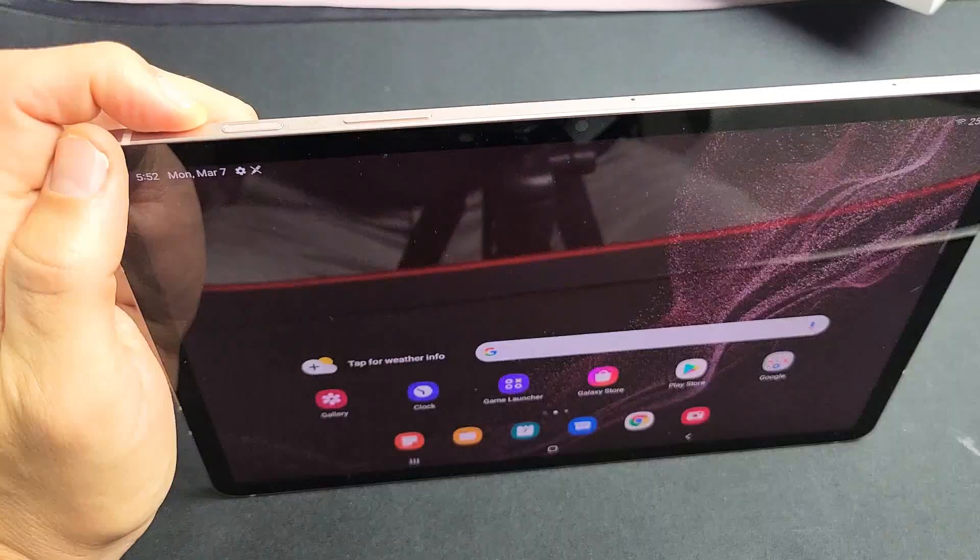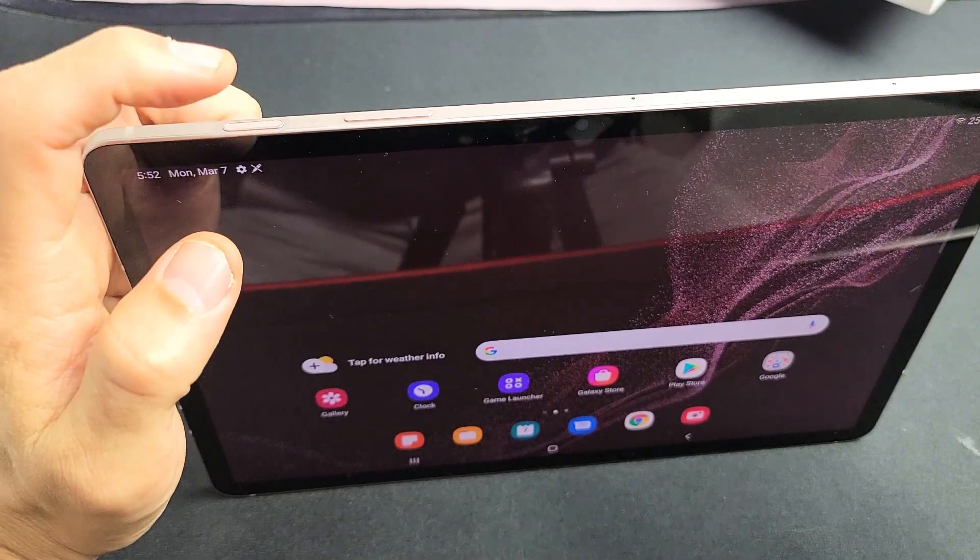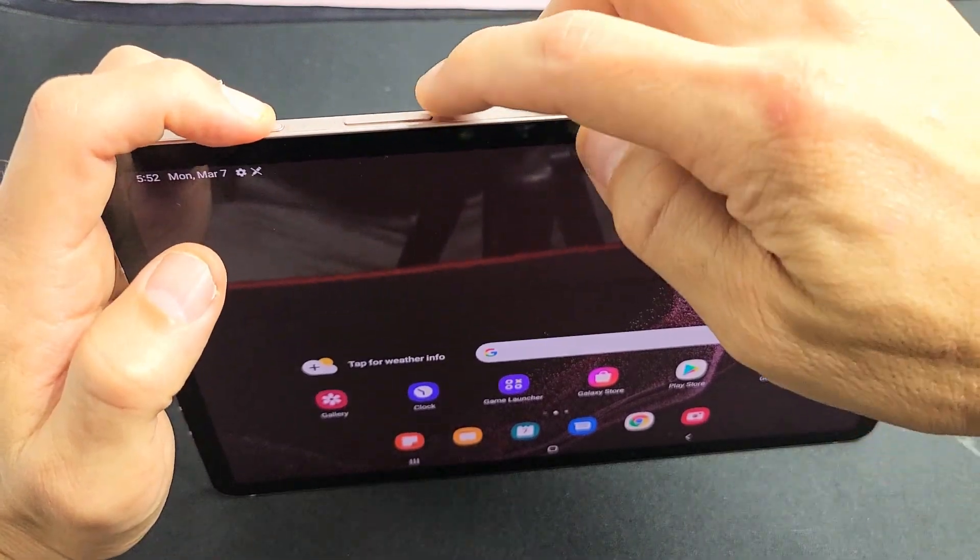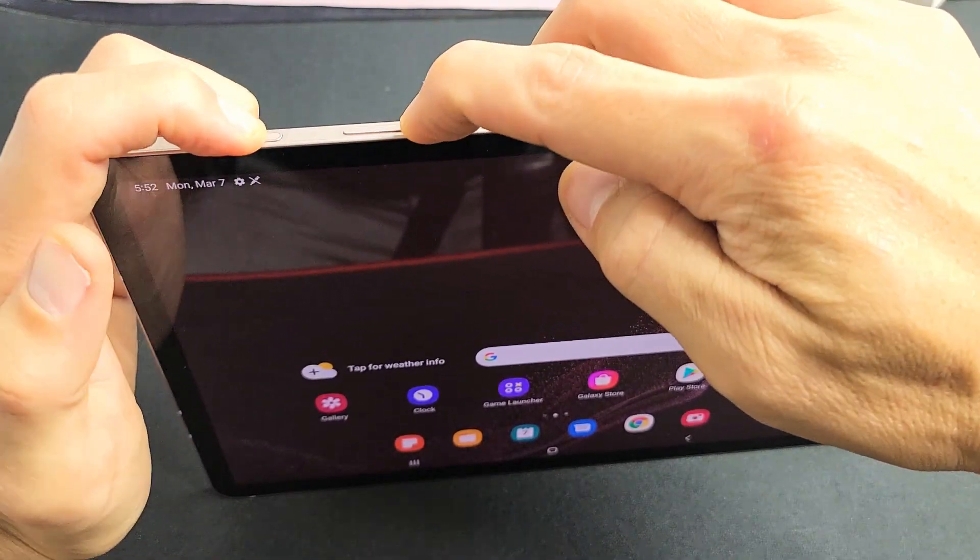Okay, we'll do it together. Ready? Power button and volume down. Ready, set, go.